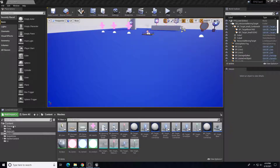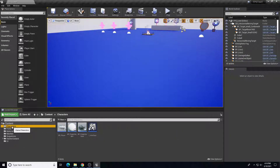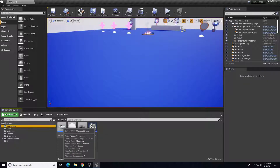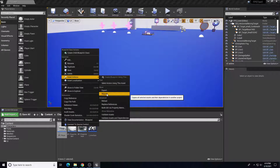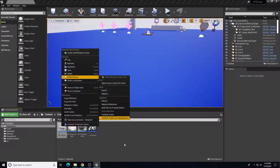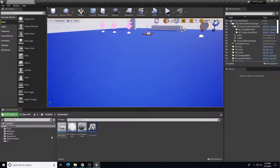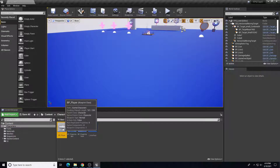To do that we're going to open up our existing project where we have that content, and there are two ways we can do this. If we want an individual asset to migrate over, we're going to right-click on that asset and then go to Asset Actions and then choose Migrate. For the character, I want the entire character folder — I want this character blueprint.